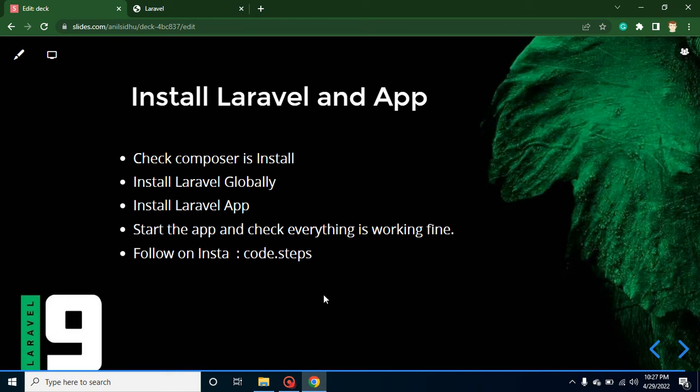Hi developers, welcome back to Code Step by Step. In this part of Laravel, we will learn how we can install Laravel and create a Laravel application. Yes, both are different things, and I will tell you how we can install Laravel and how we can create a Laravel application. Let's start with the points of this video.